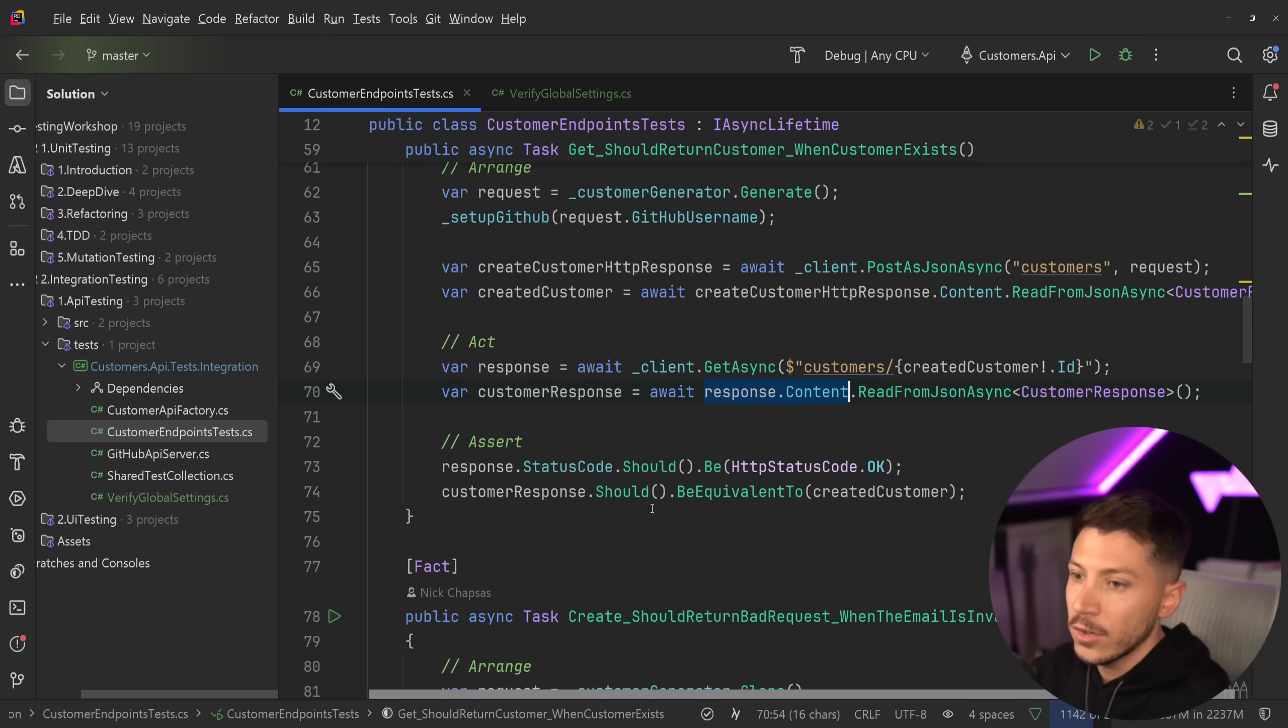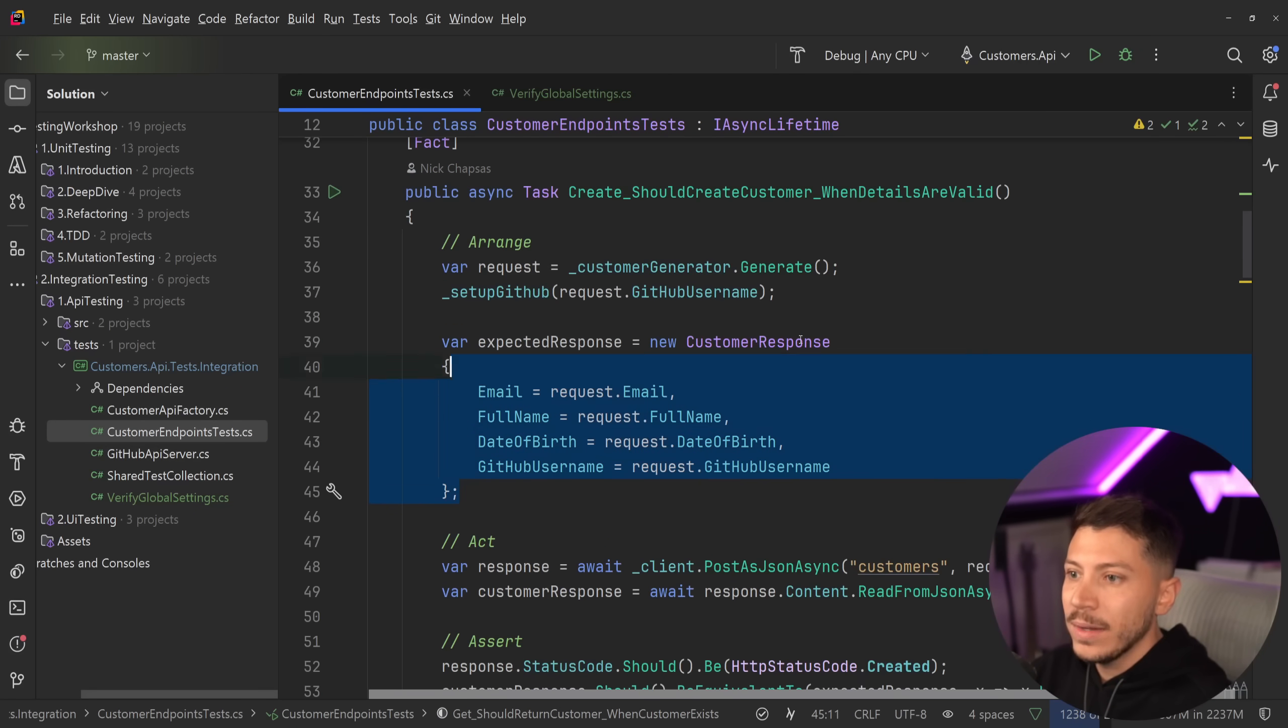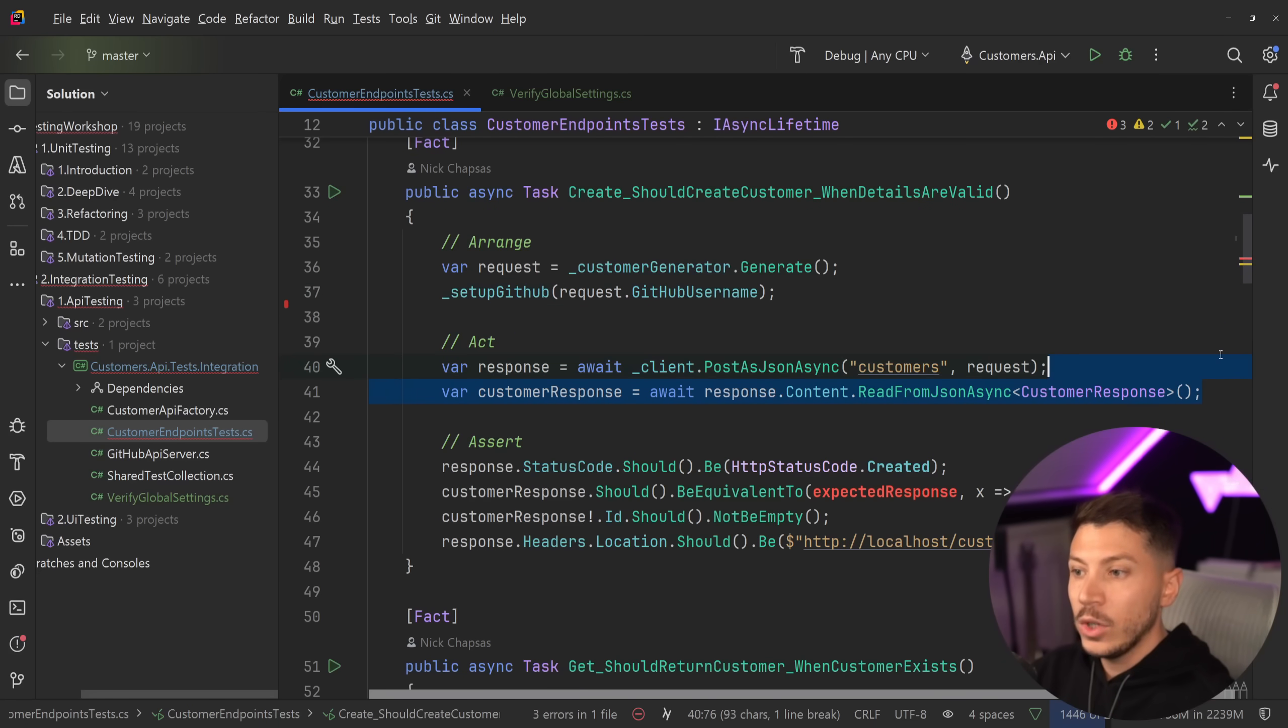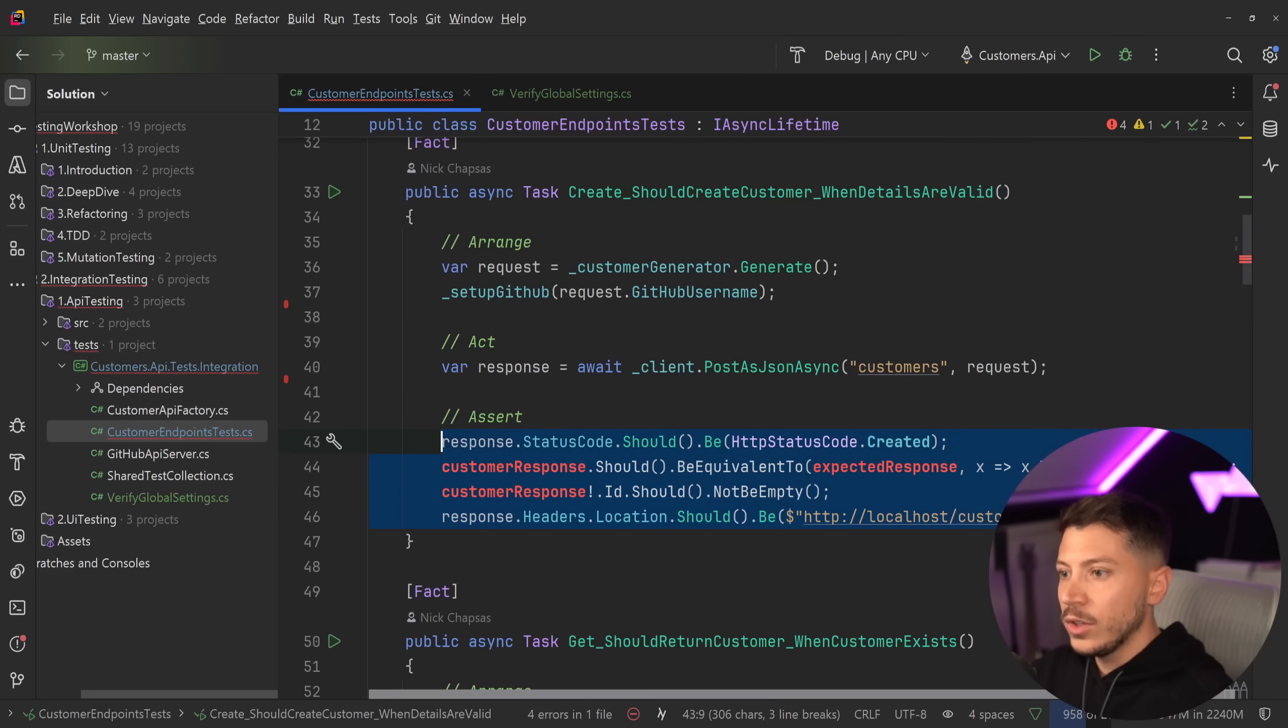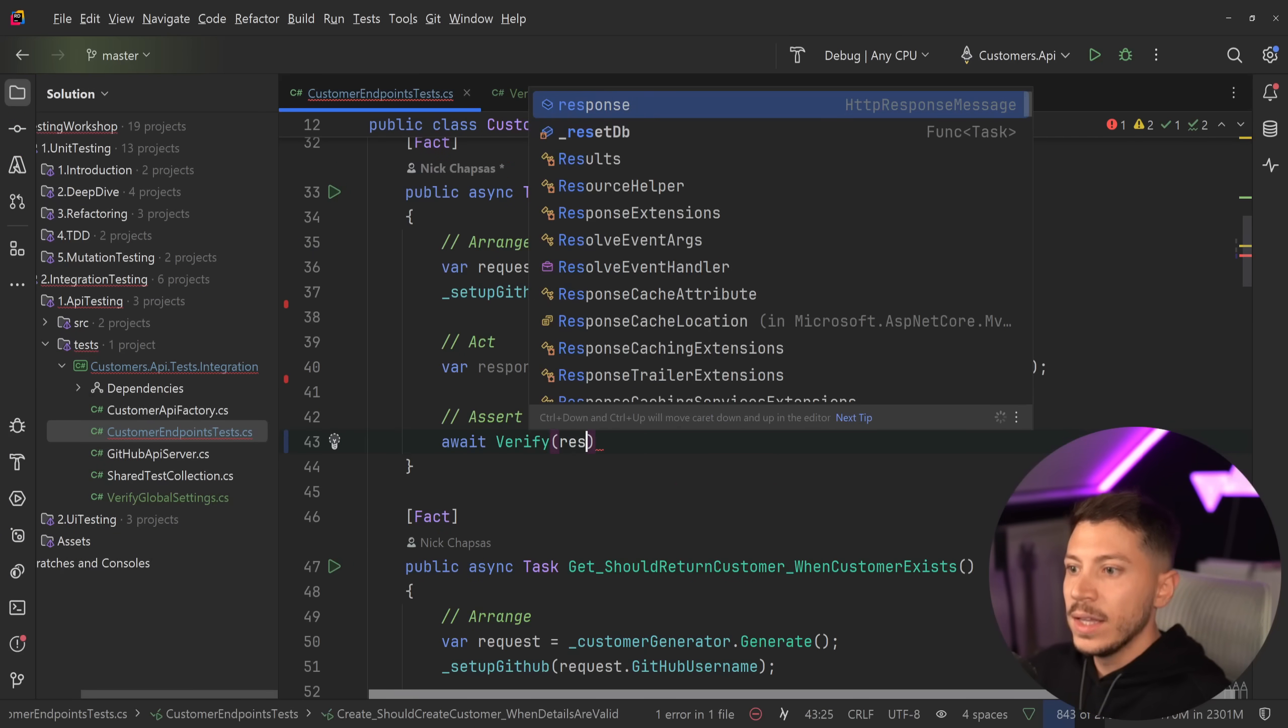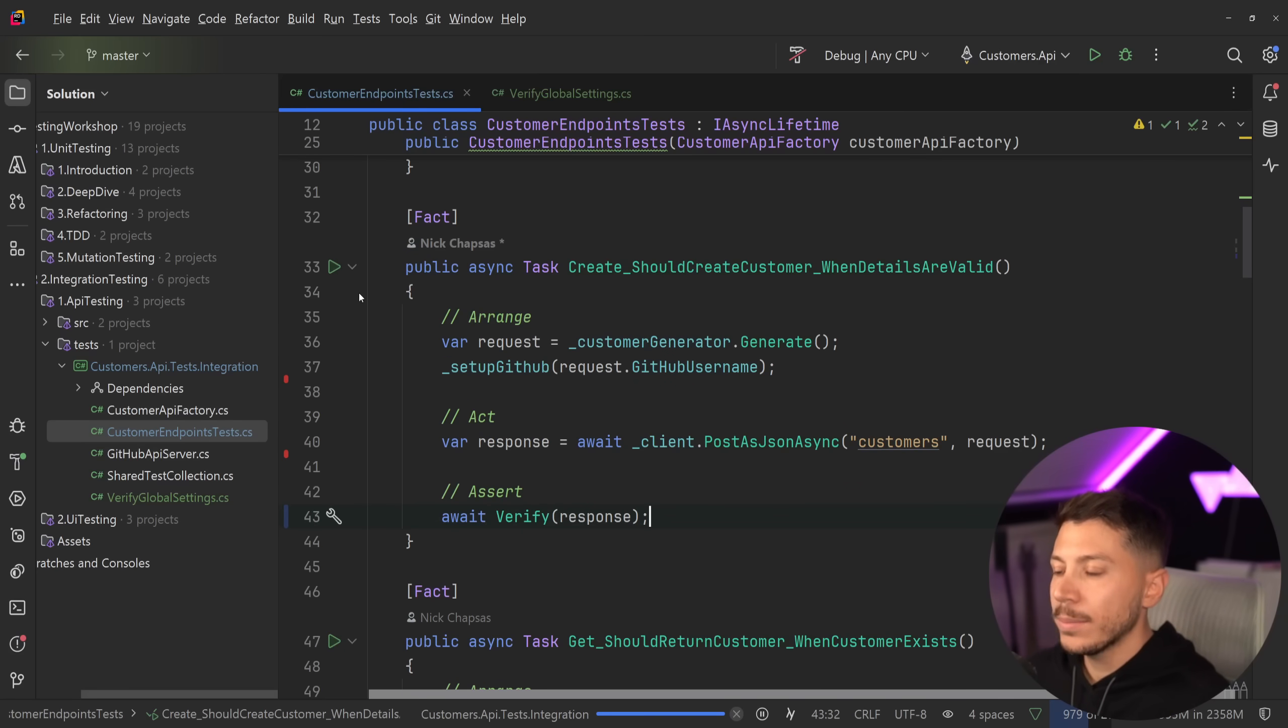And after I do that, I'm going to go here and I'm going to delete a lot of my code because now my code will be way more streamlined. I don't need to expect anything. So this goes away. I don't need to process anything here. This goes away too. And all I'm going to say is await verify the response. And that is it.